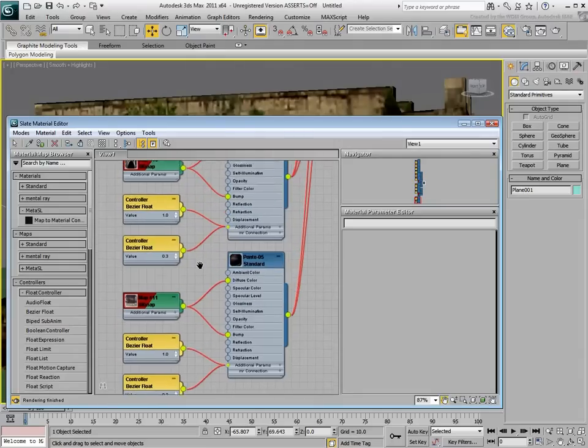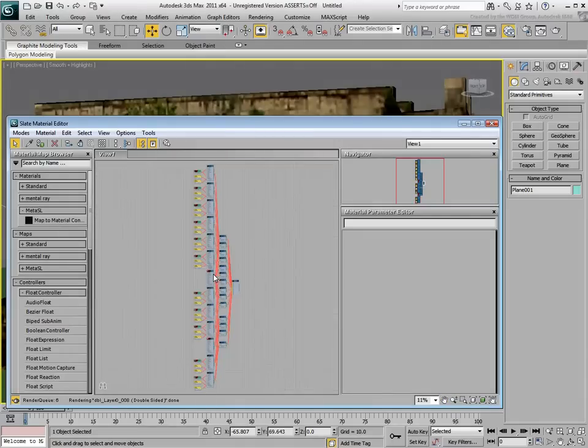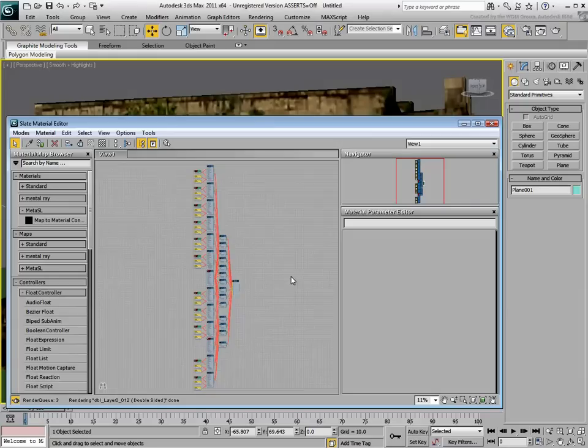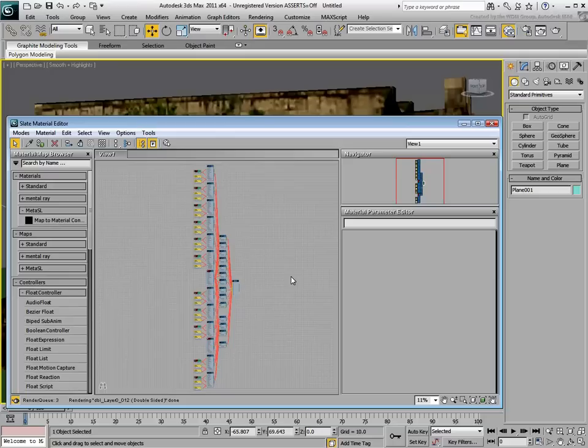Zoom Extends again to see all the nodes. At this time, you can control the bump amounts individually for each sub-material.